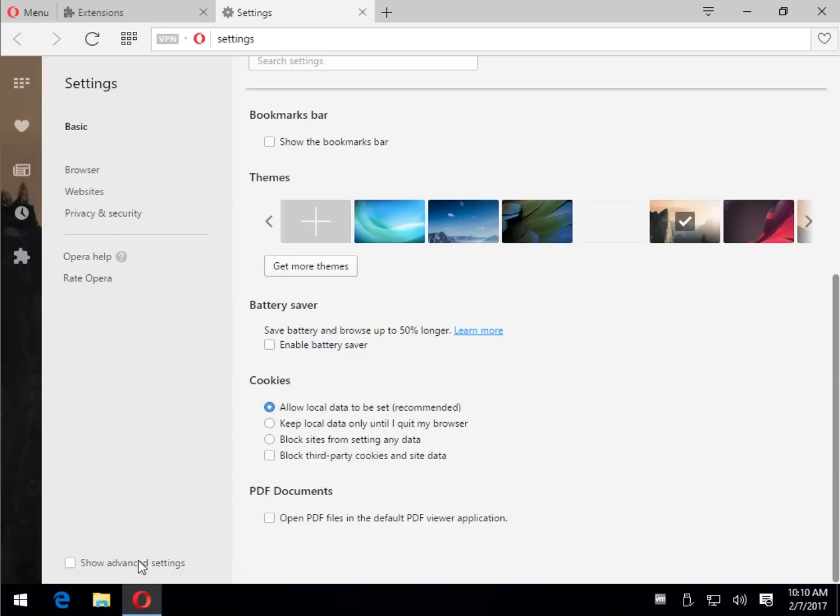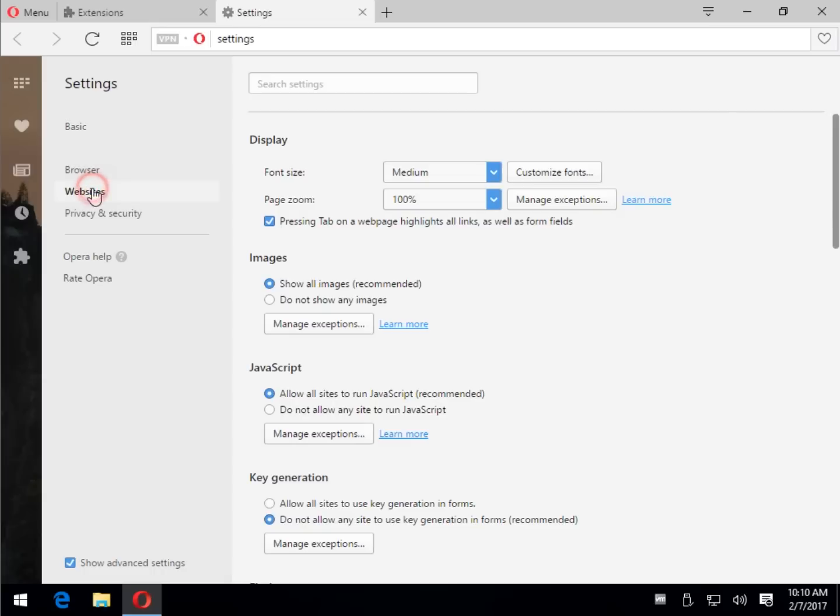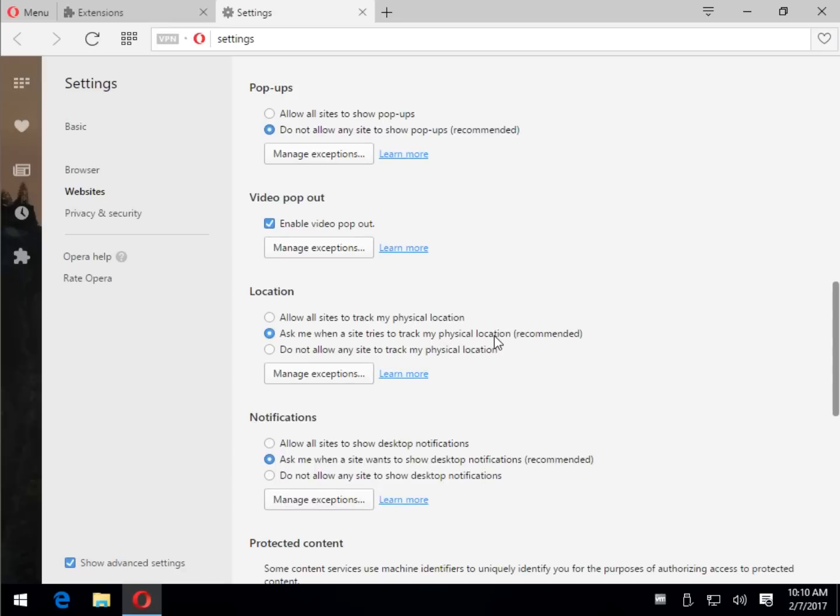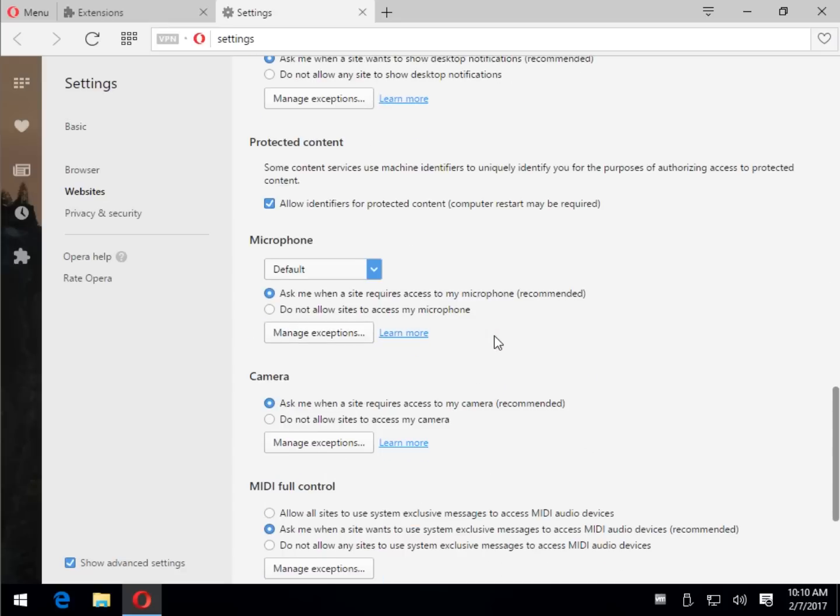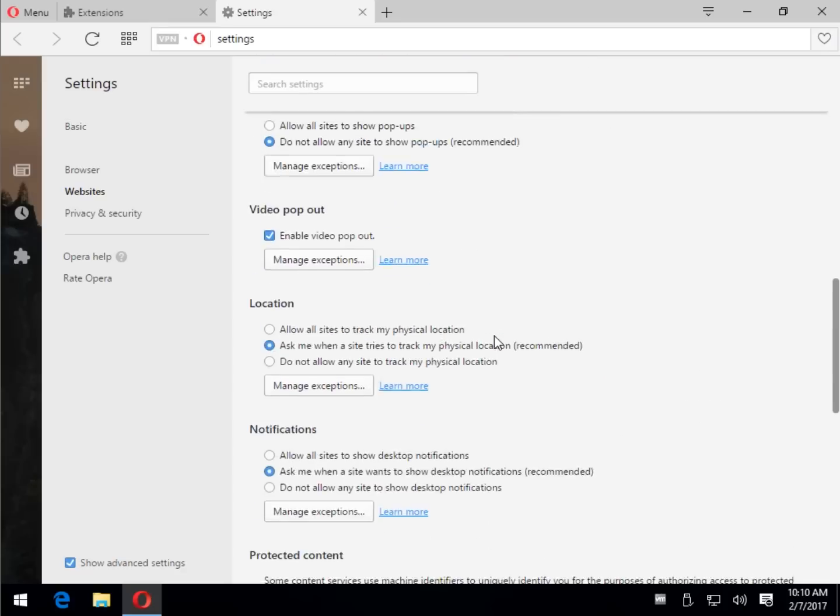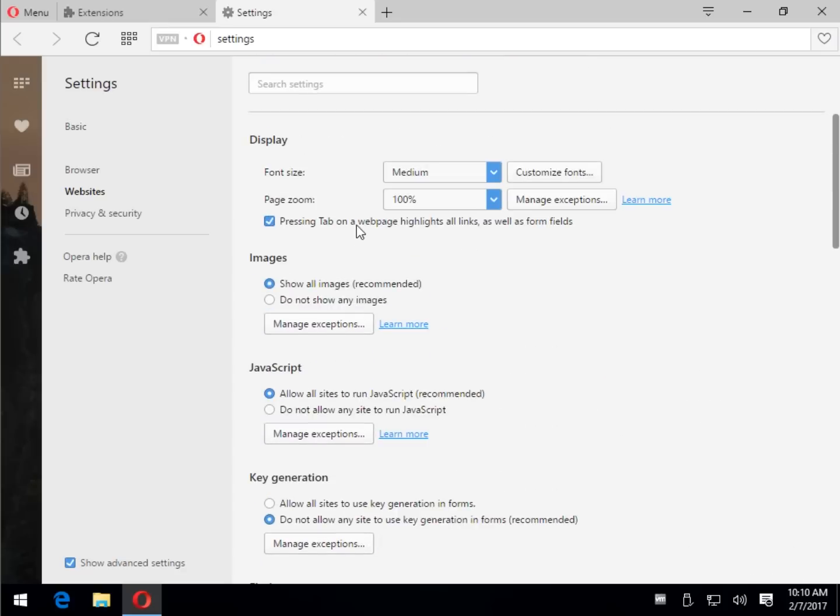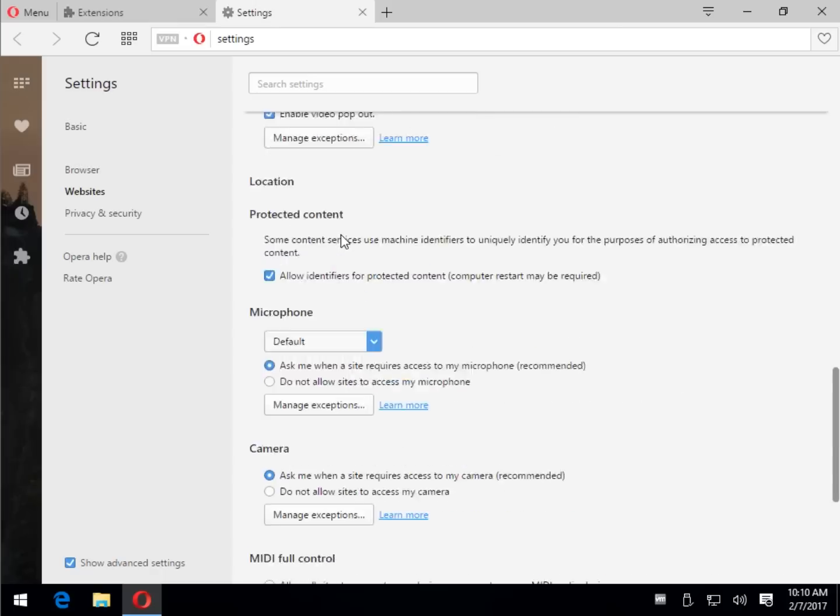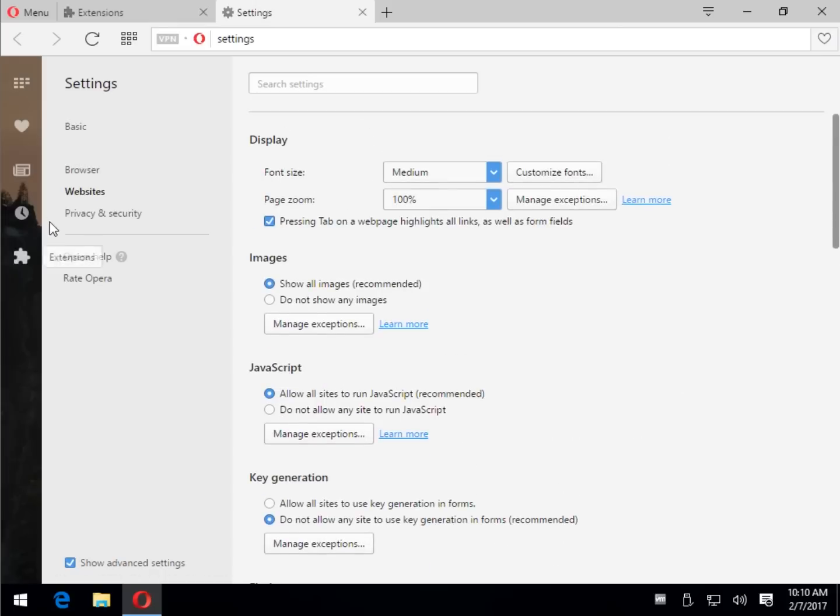PDF documents, let's take a look. You have your advanced settings, so if you want to go further on here. Websites, how do you want to display them? JavaScript, key gen pop-ups, video pop-out, notifications, microphone, MIDI control. Nice, not a lot, you can go through this in a few minutes, really tweak it to the way you want it.